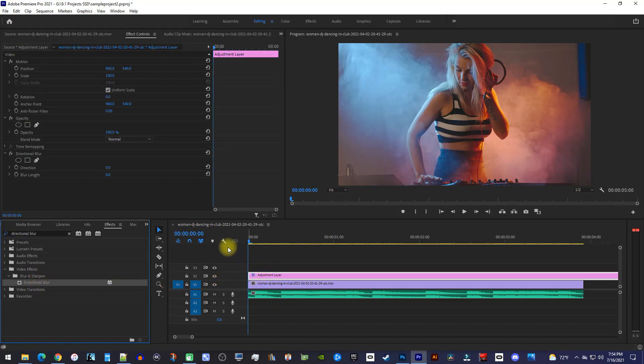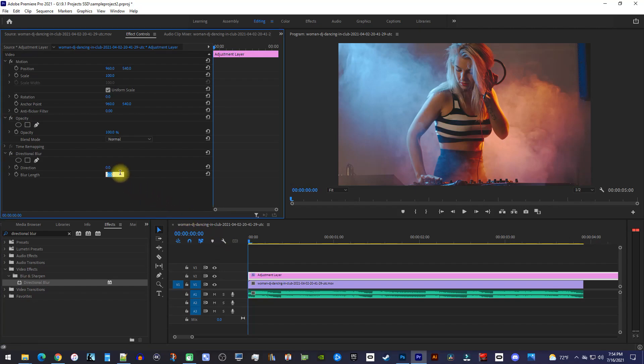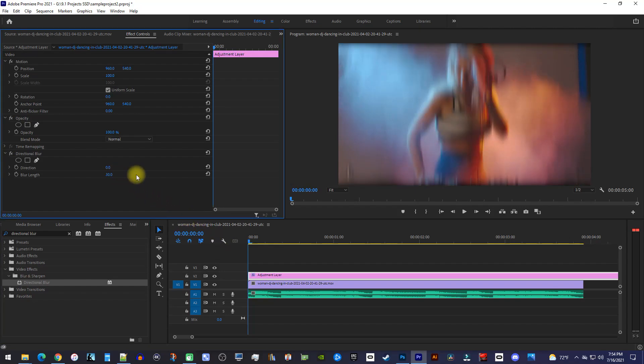Now, open effect controls under directional blur, change the blur length to 30.